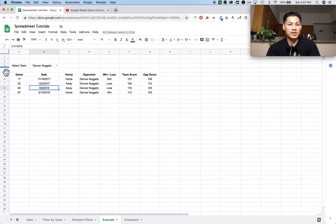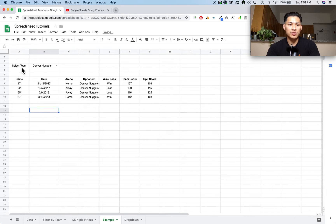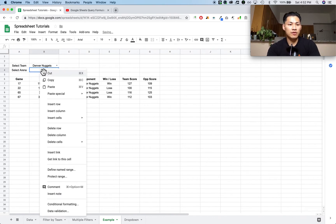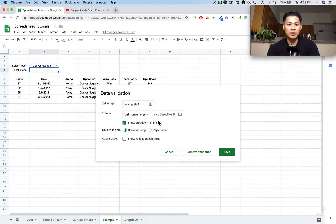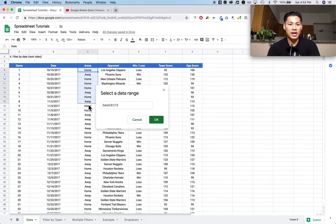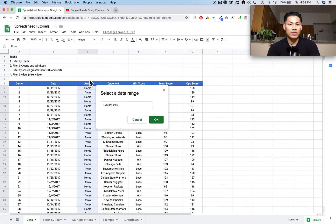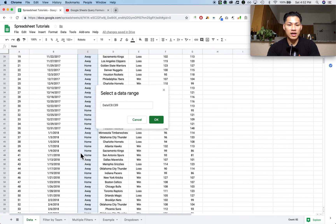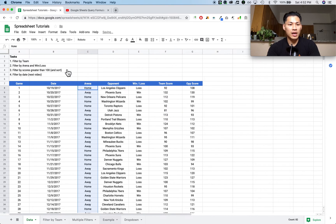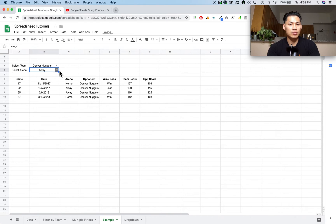Now let's say I want to add more filters — for example, see all games where they played against the Denver Nuggets but only the home games. I'll add another drop-down menu labeled 'select arena.' I'll right-click, go to data validation, list from a range, select the range, go back to the data set, and highlight everything in column C — but not the header, because I don't want the word 'arena' to appear in the drop-down. Press OK and save. Now when I go back I can select home or away.